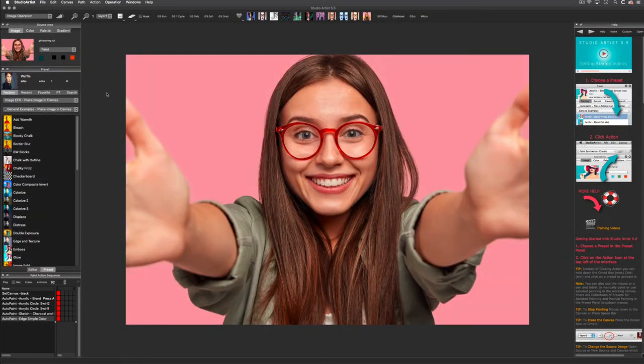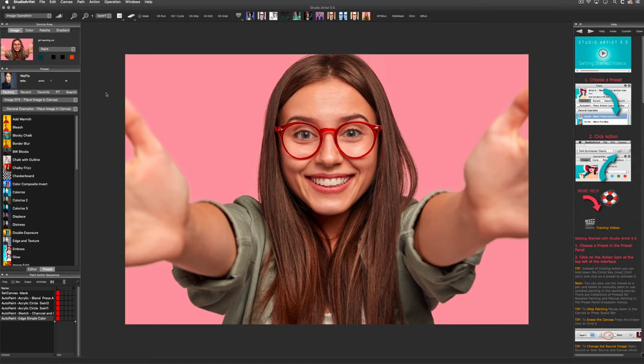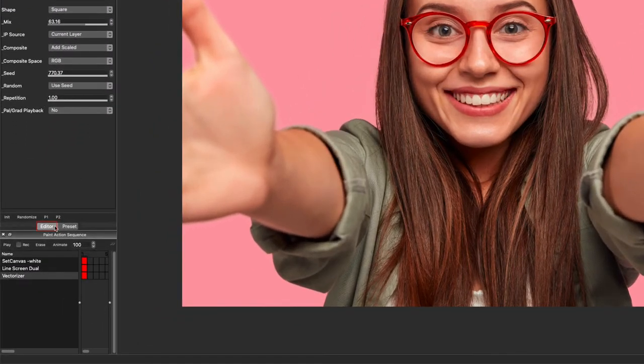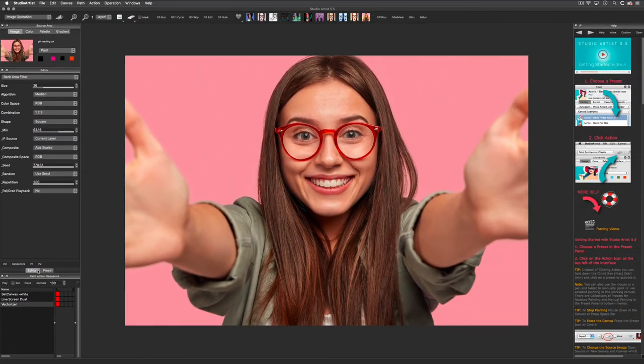There are also a lot of vector sketch effects. Each effect has its own editor for you to tweak. You can toggle to the editor at the bottom of the preset window.